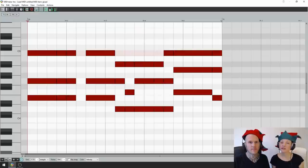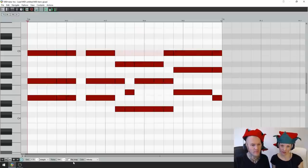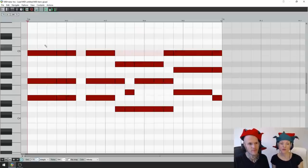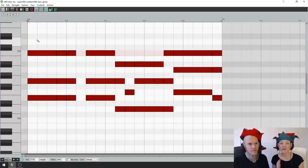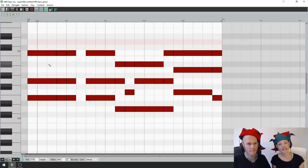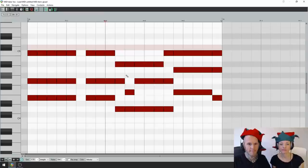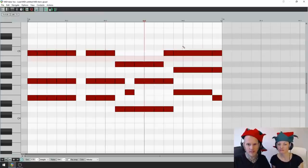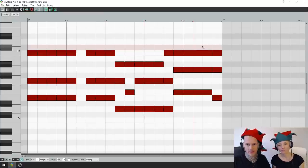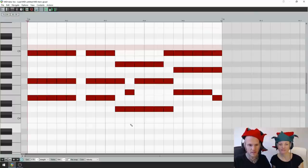Now what you do is get your grid set to 16th notes. Then you go through and you split every chord on every 16th note. Alright, done.